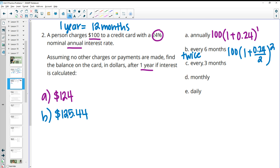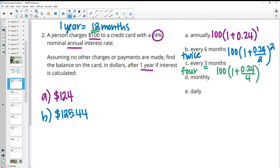If done every three months: three fits into 12 four times, so we calculate interest four times. We split the 24% into four equal parts — each period gets 6%. So it's 100 times (1 + 0.06) to the 4th power. At the end of one year the balance is $126.25.